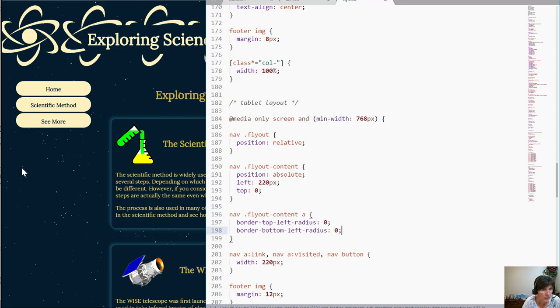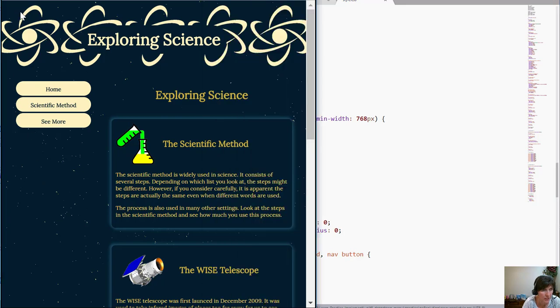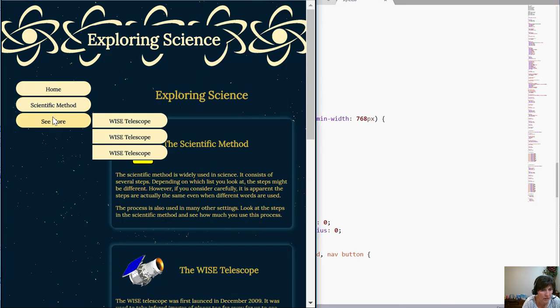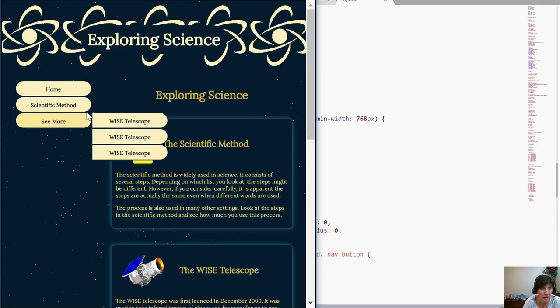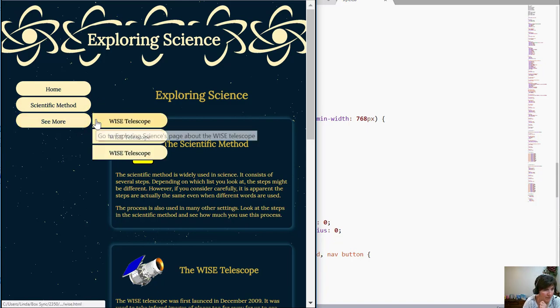Okay so if we refresh that now when we hover notice that those left top and bottom lefts don't have a border radius they have a border radius of 0.